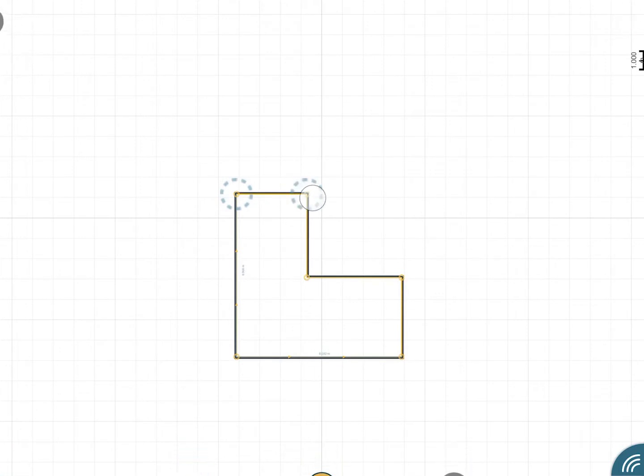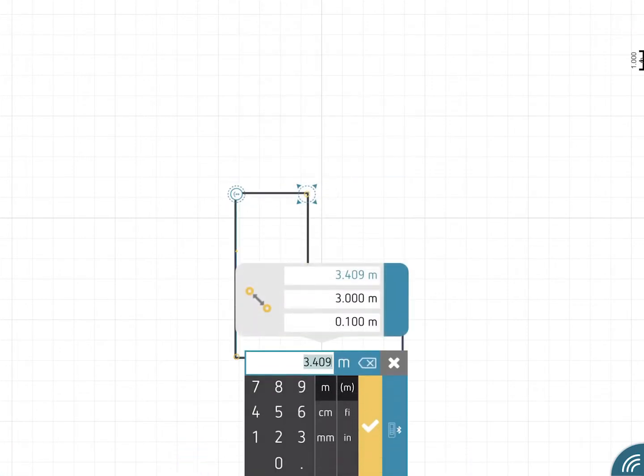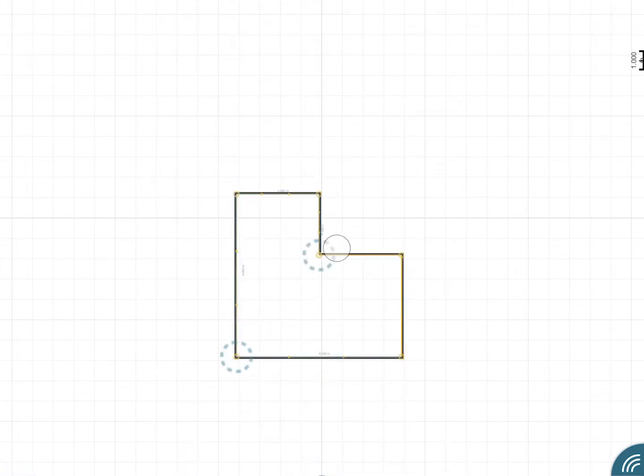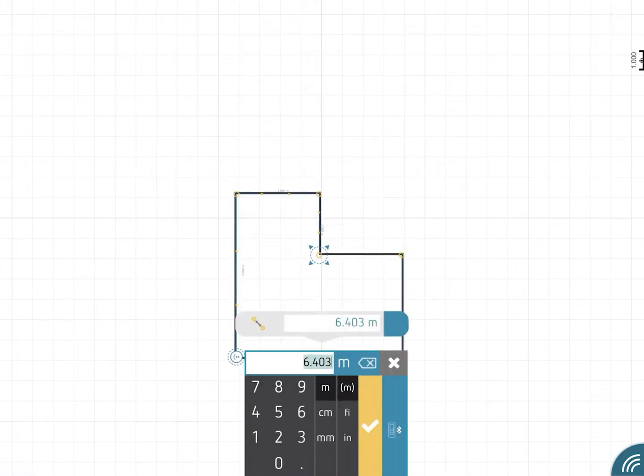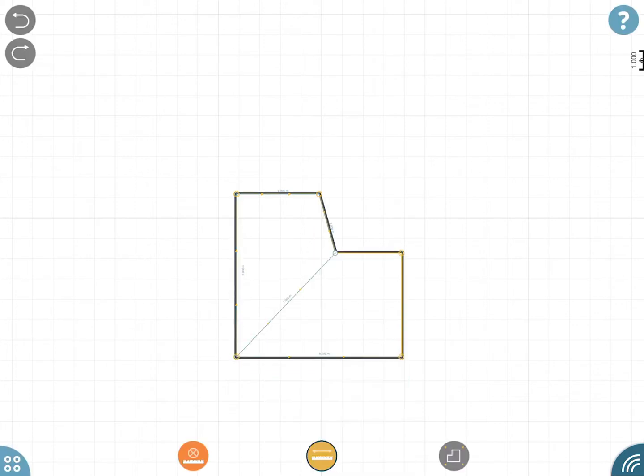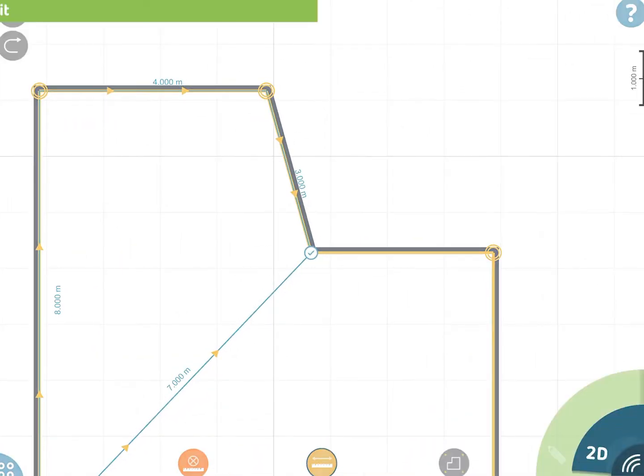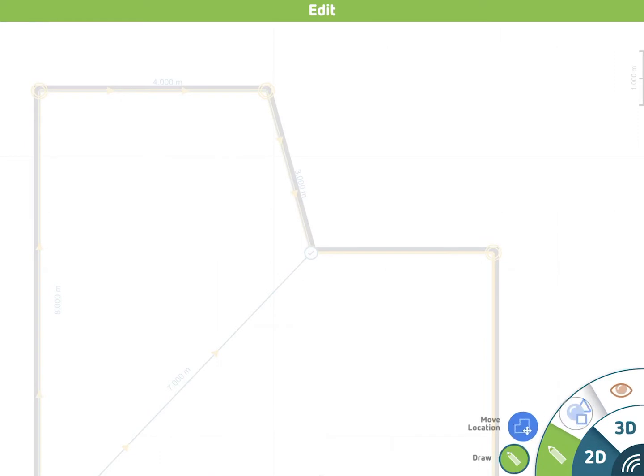If you need a really accurate floor plan, then measure diagonals and all required wall segments. The status icons at the corners will show the measurement status of your room.